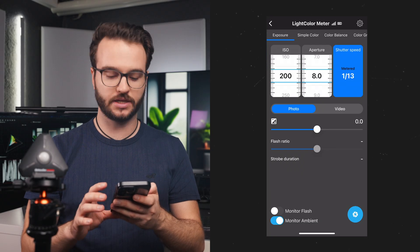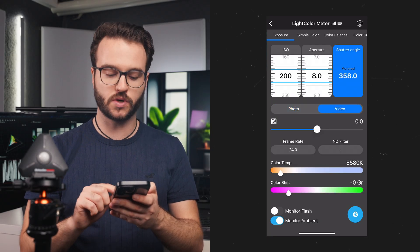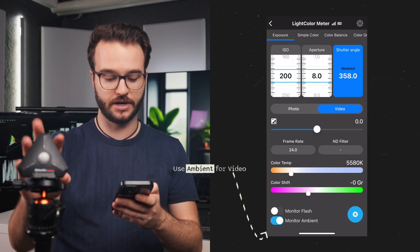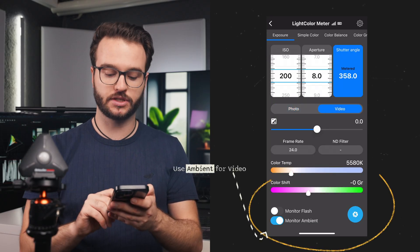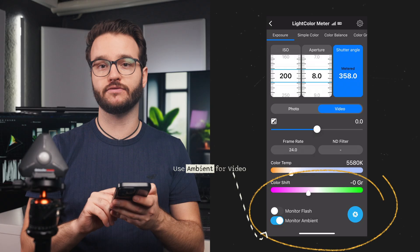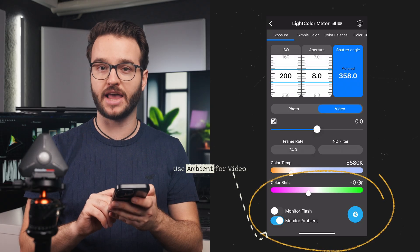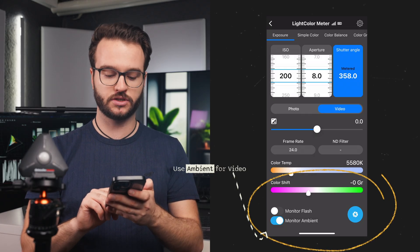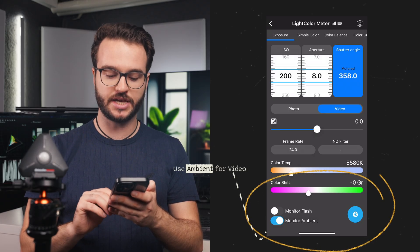Now that we are connected, we can choose what mode we want to use our light meter in — do we want to use it for measuring flashes for photography, or do we want to measure the ambient?